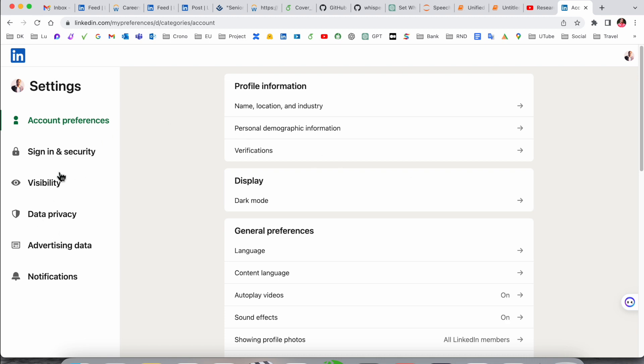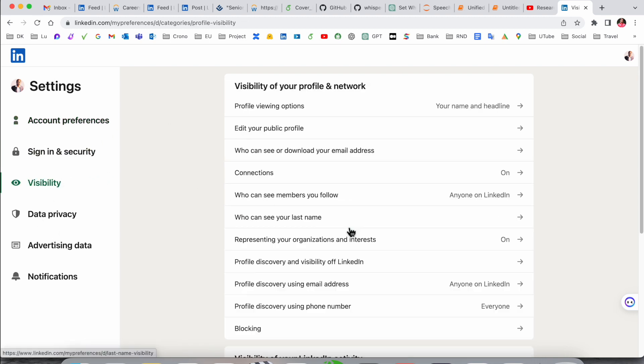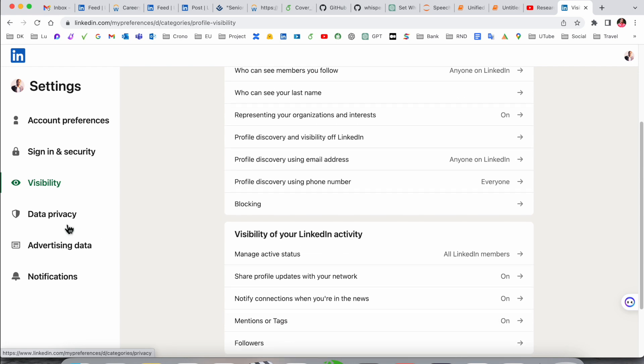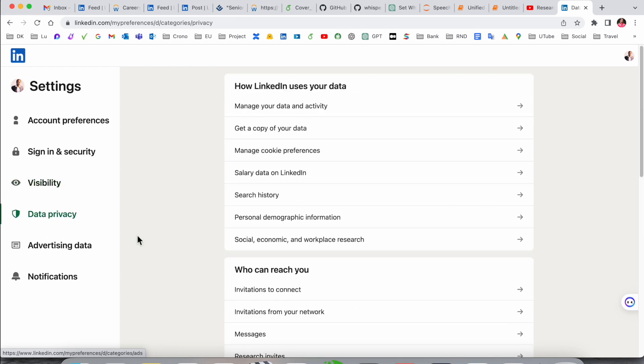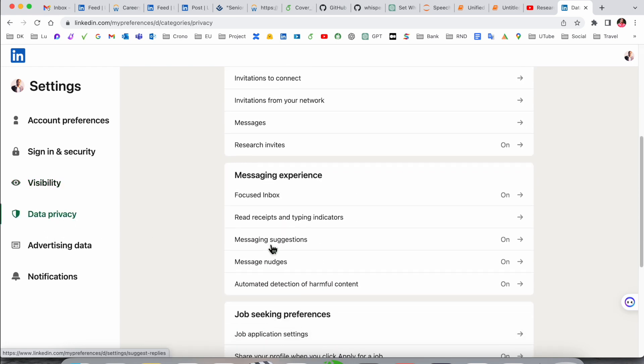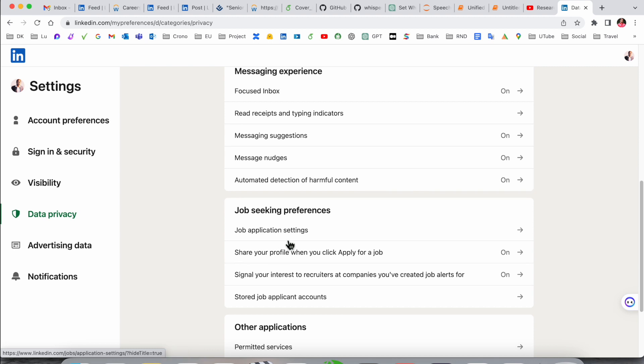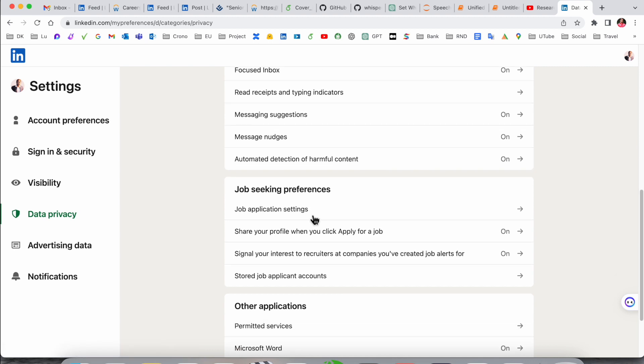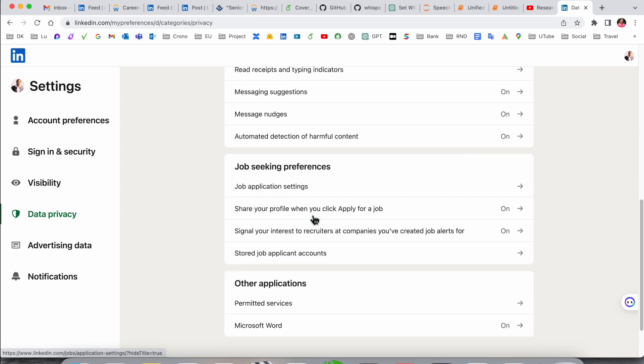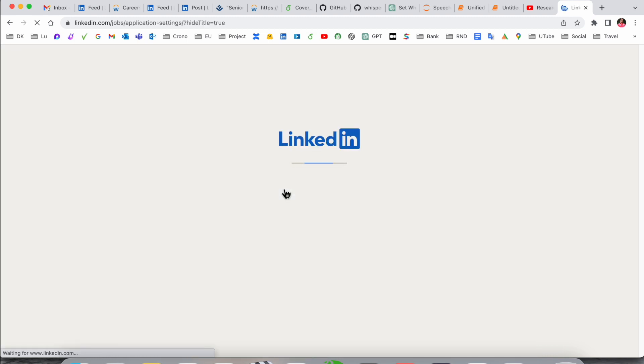several options are available: Sign in & Security, Visibility, and Data Privacy. Inside Data and Privacy, scroll down a little bit. Here options are available for job seeking preferences. You can do the same process on the mobile application also. Click on Job Application Settings.